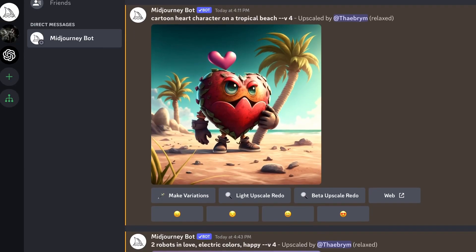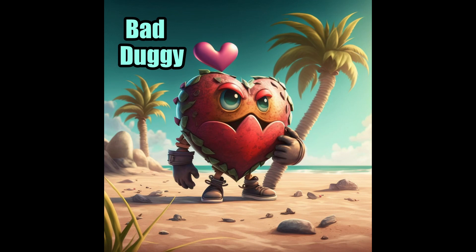And then I got a little lighthearted here — borrowed some inspiration from Bad Bunny for this one and created a cartoon heart character on a tropical beach. This is not just limited to folks who are doing indie rock. There's things for pop. This is limited only by your imagination.